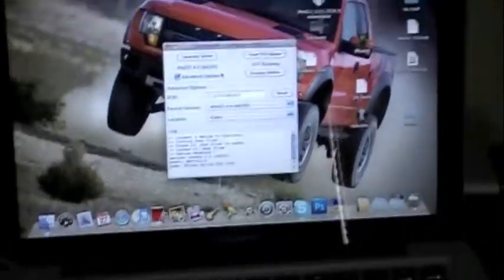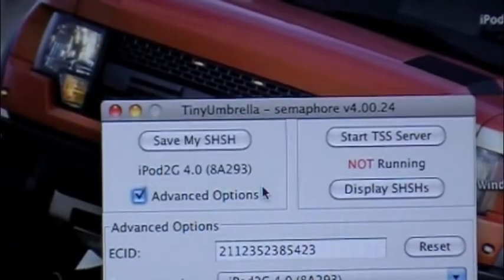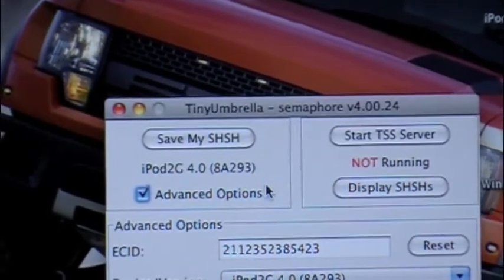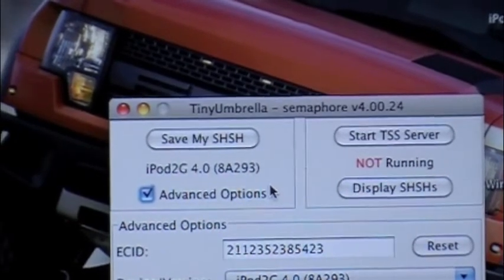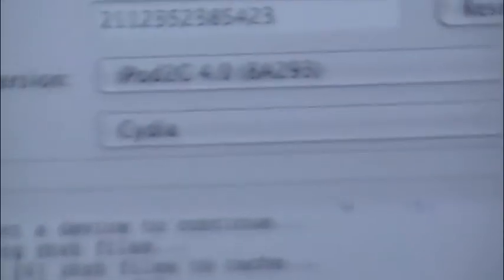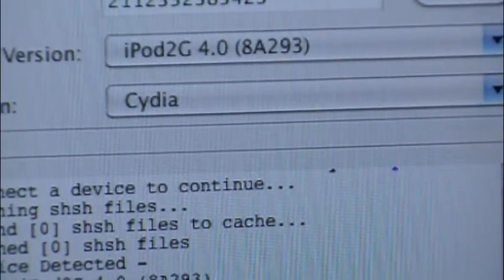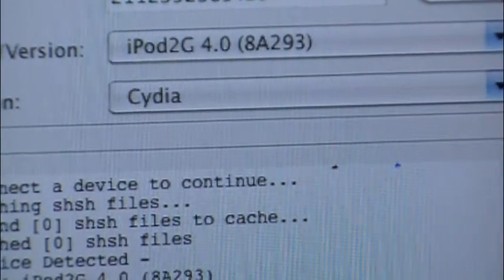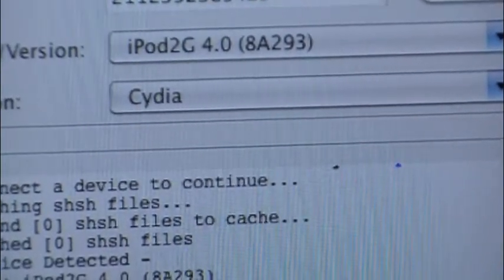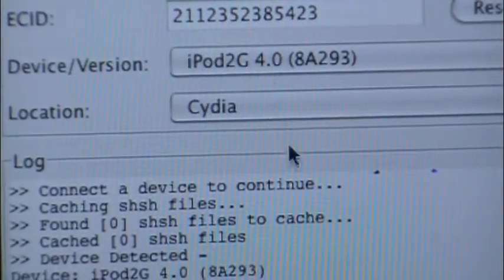Ok, back to the program. As you guys can see here it says iPod Touch 2G 4.0 — I think my student number is not going to show that — and then it says iPod 4.0, and then 8A293. So it's iPod 2G 4.0 8A293.